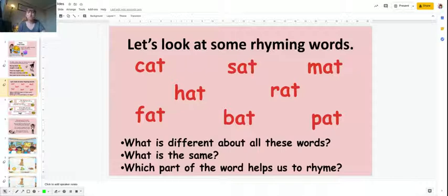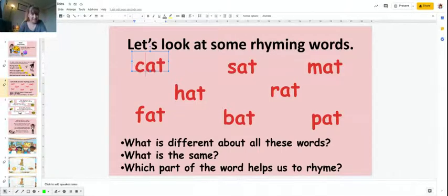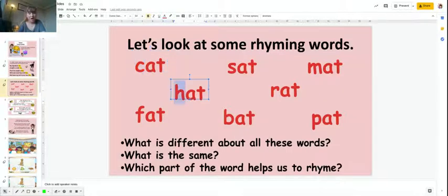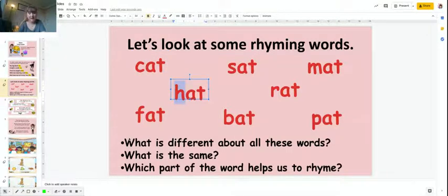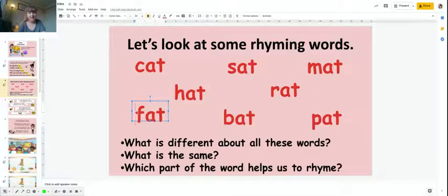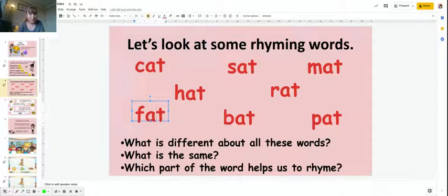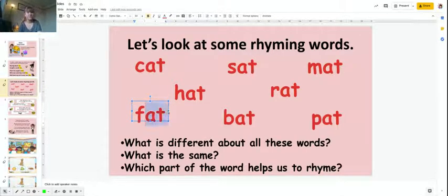What's different about all these words is that they all start with a different letter. We've got a curly-c there, huh, F. They all start with different letters. But what's the same? Well, they all end in the same two letters: at.